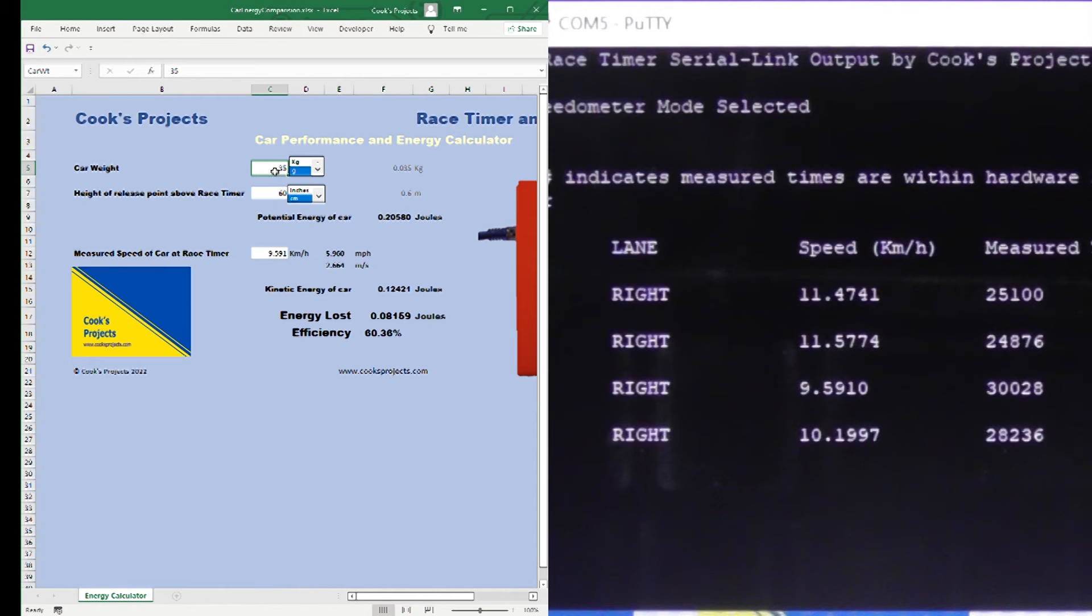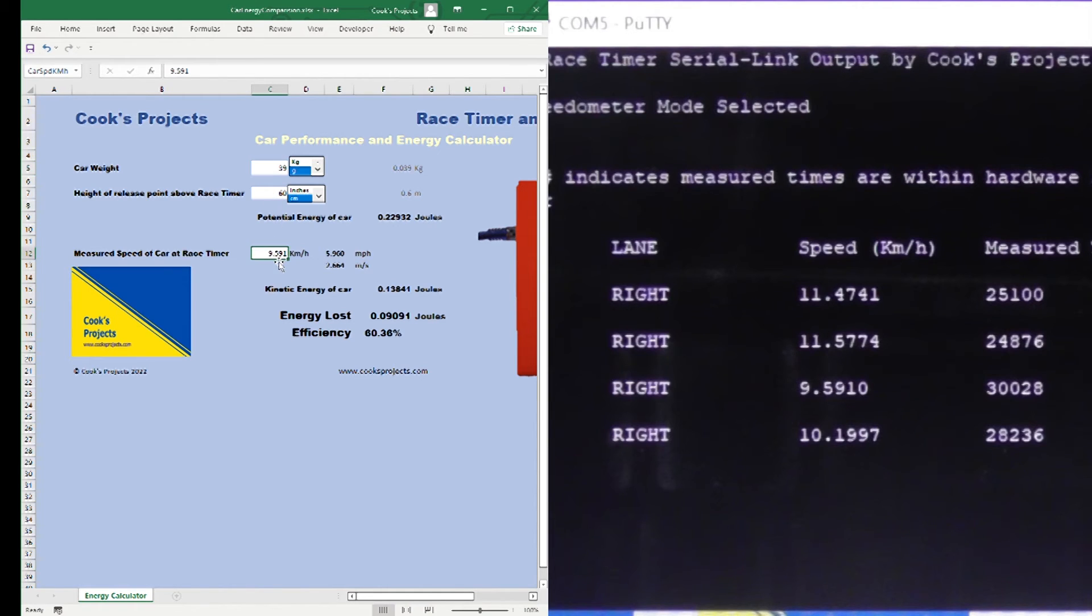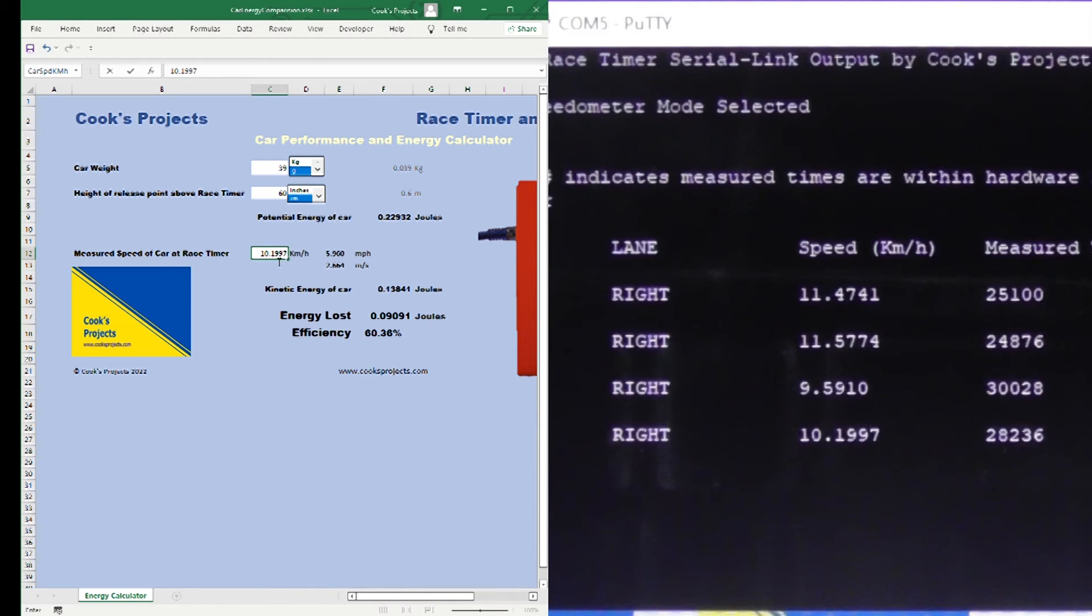Finally our AMG Mercedes. That was our heaviest car and it weighed 39 grams and it came past the sensors at 10.1997, 68.26% efficient and losing 0.07 joules.